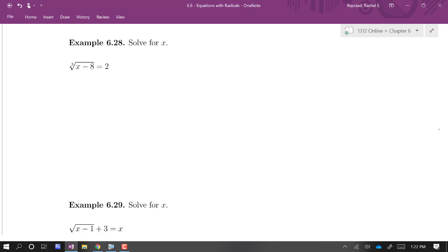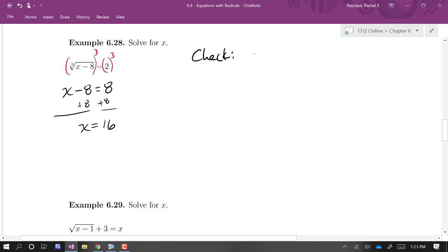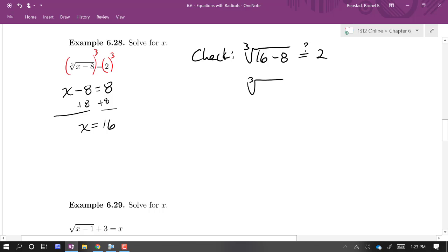Let's solve this one — it involves a cube root. This radical is already isolated, so we're ready to simply cube both sides to get rid of that radical. When you cube a cube root, you just get what's inside: x minus 8. On the other side, 2 cubed is 8. Adding 8 to both sides gives x equals 16. Checking: the cube root of (16 − 8) is the cube root of 8, which is in fact equal to 2. So x equals 16 is our solution.